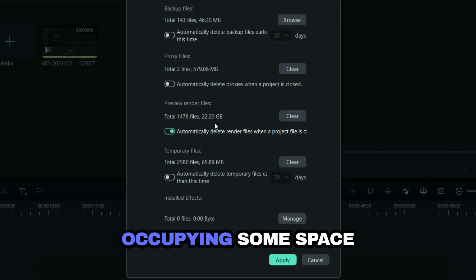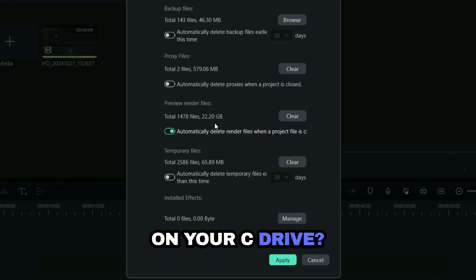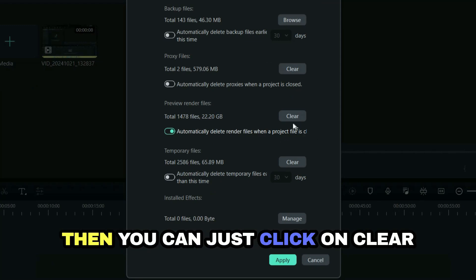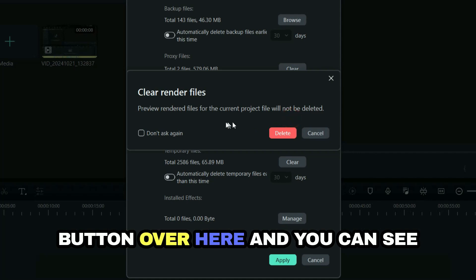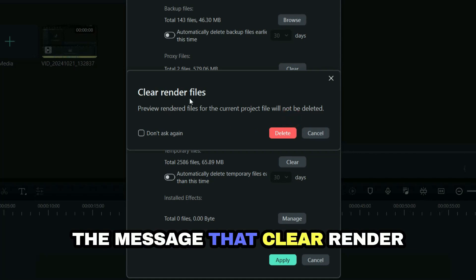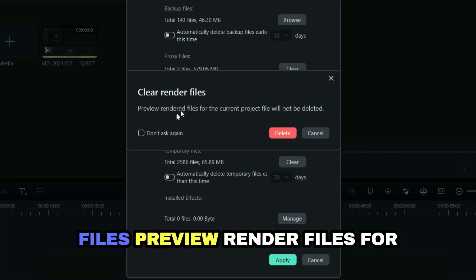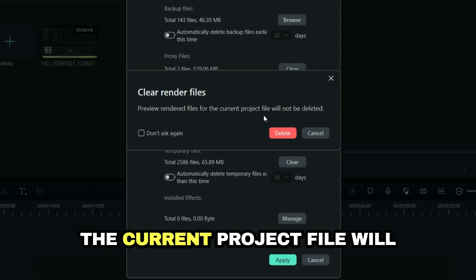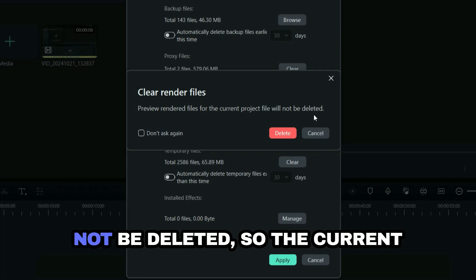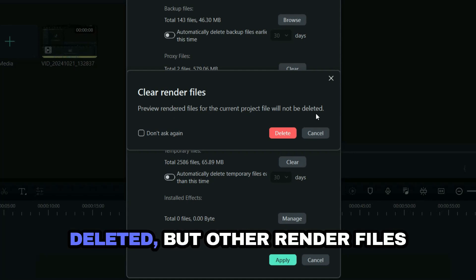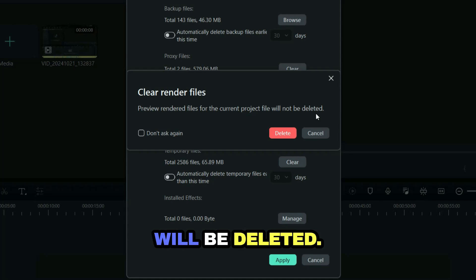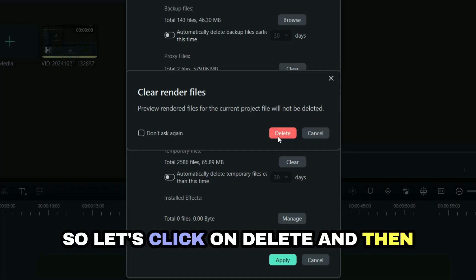What if it is already occupying some space on your C drive? Then you can just click on the Clear button over here. You can see the message that says "Clear render files - preview render files for the current project file will not be deleted." So the current project file will not be deleted, but other render files will be deleted.